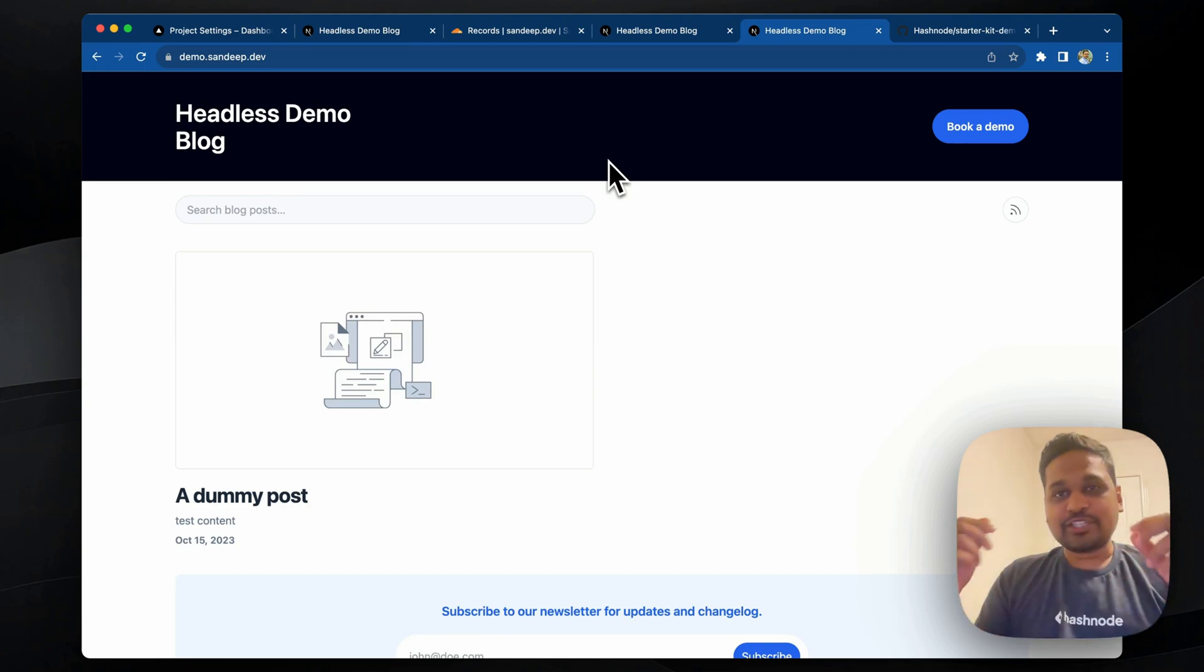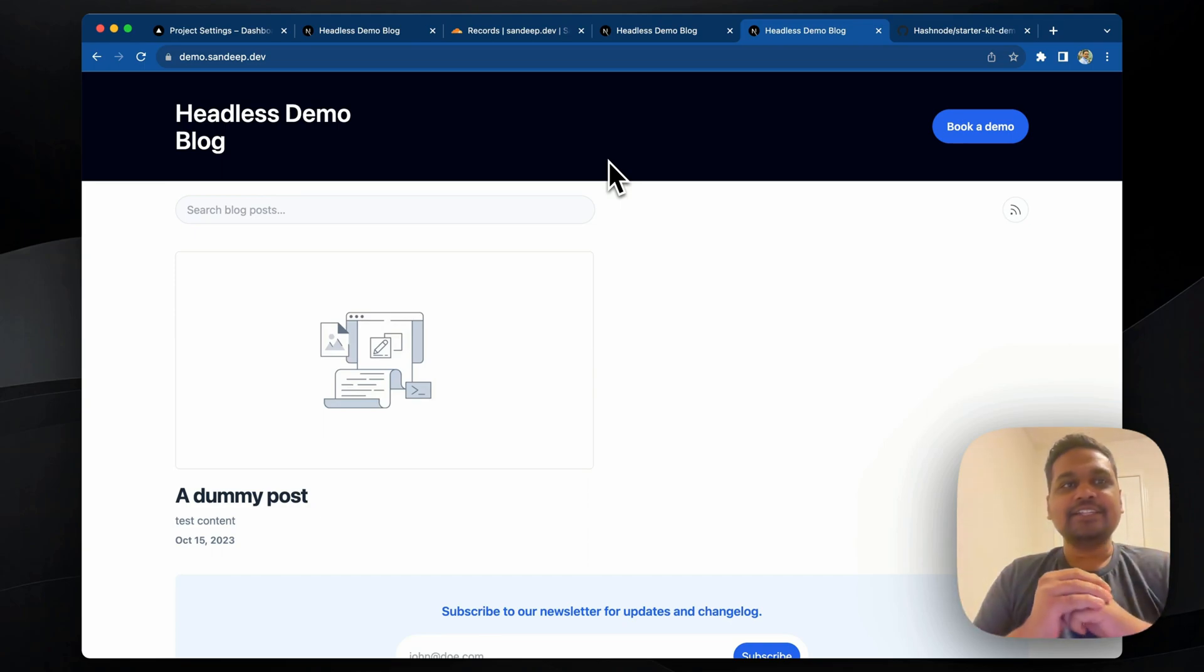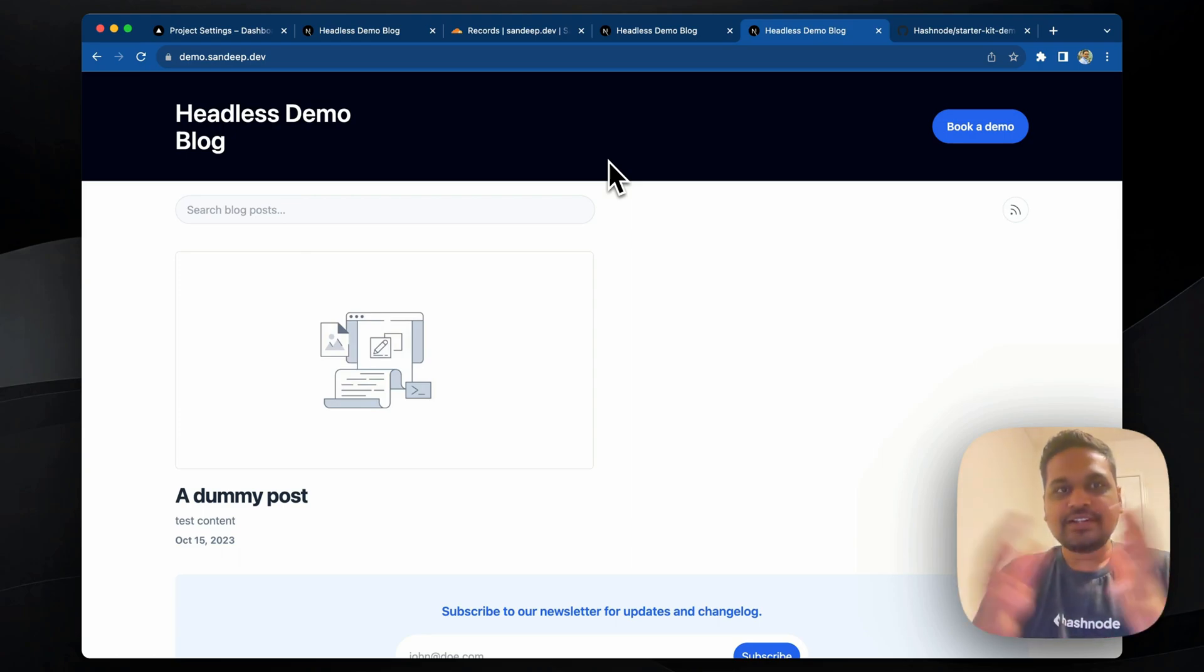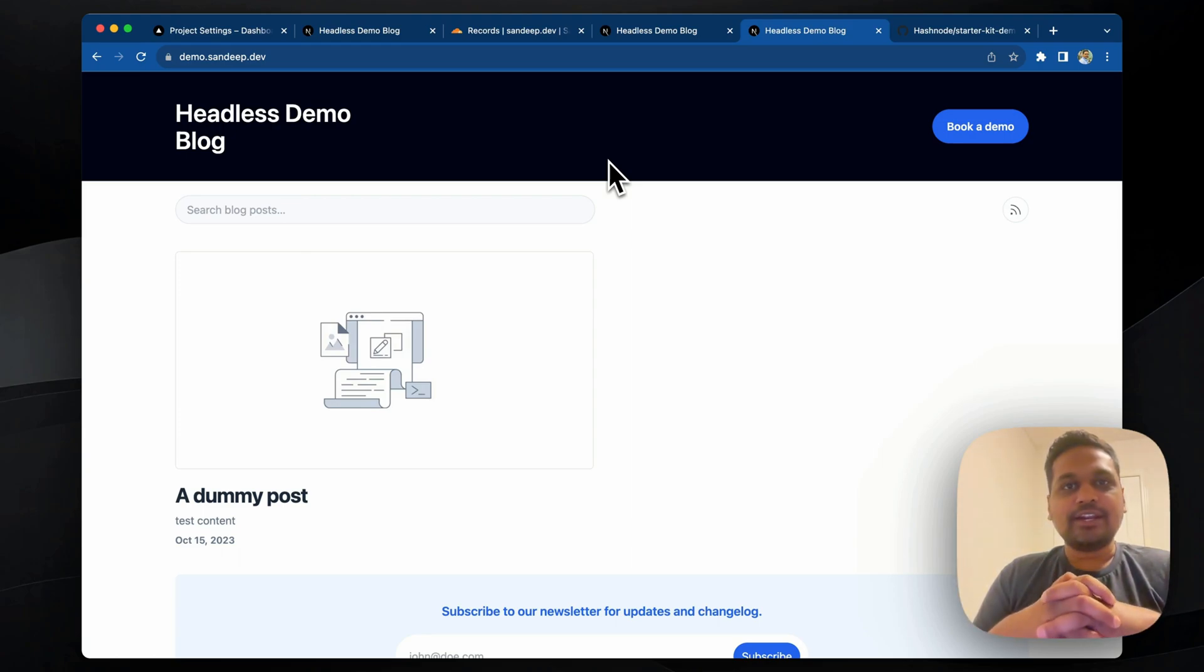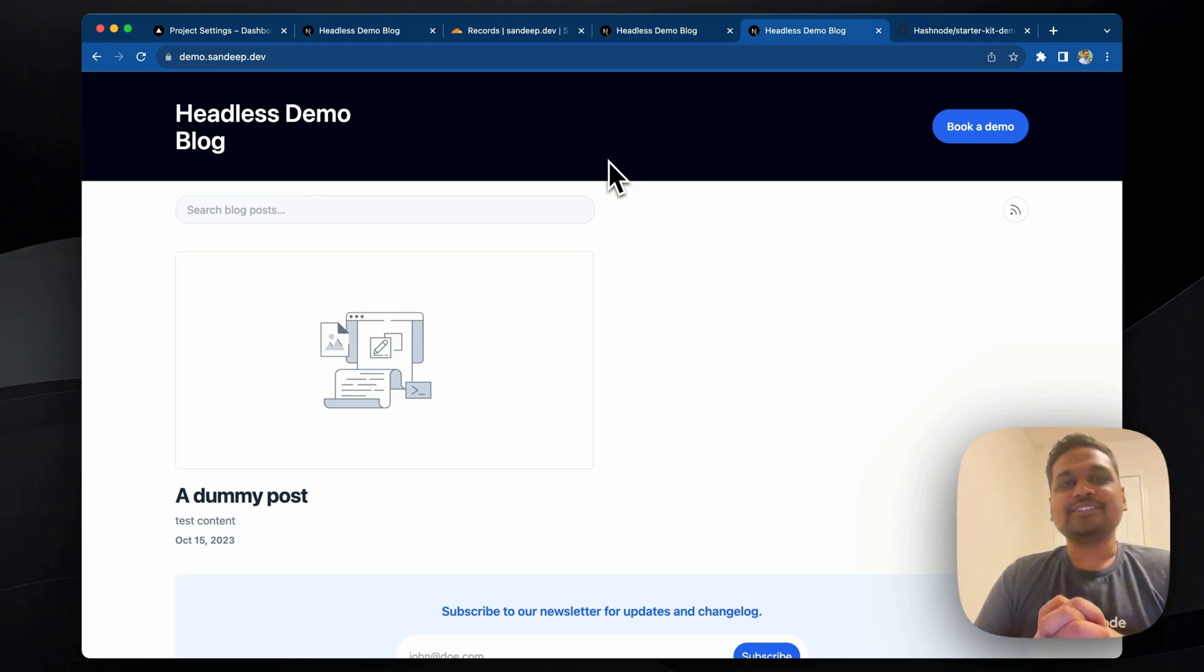We think the possibilities are endless and this opens up so many opportunities. We'd love to get your feedback and iterate and improve. So please let us know what you think. Thank you so much.